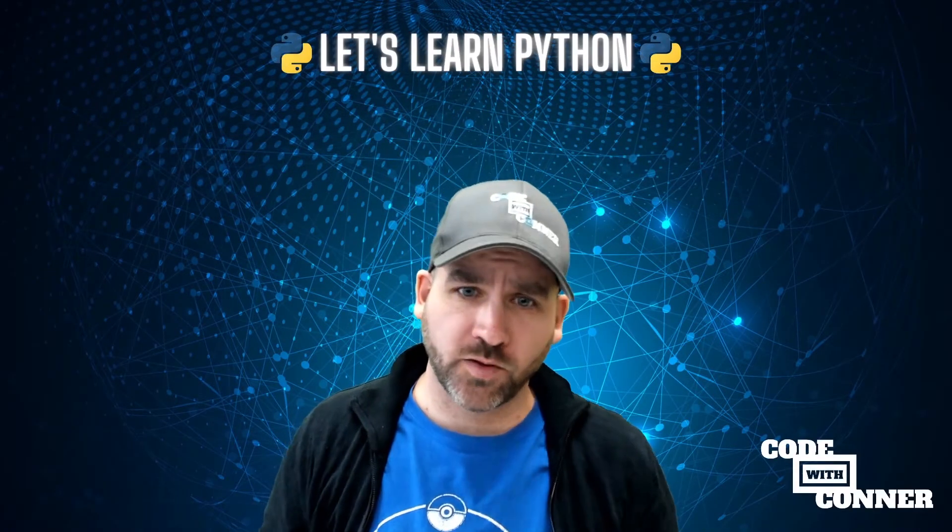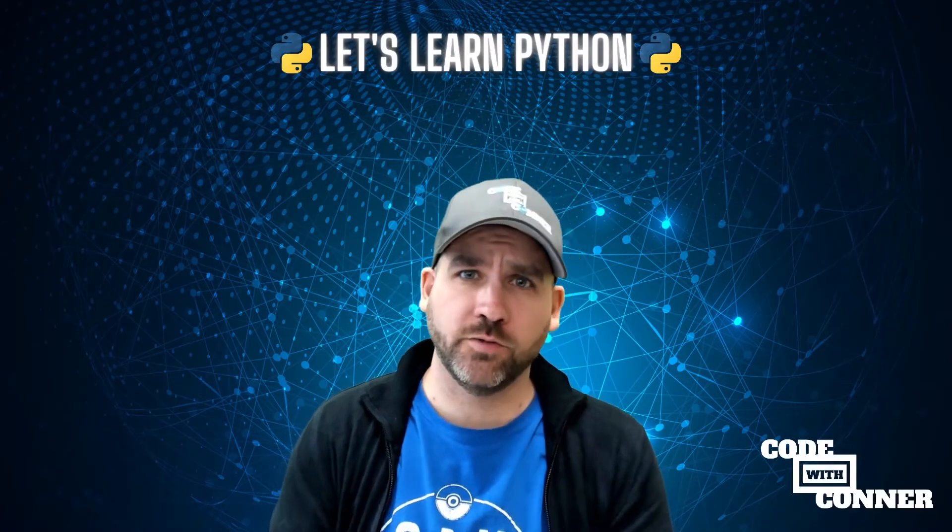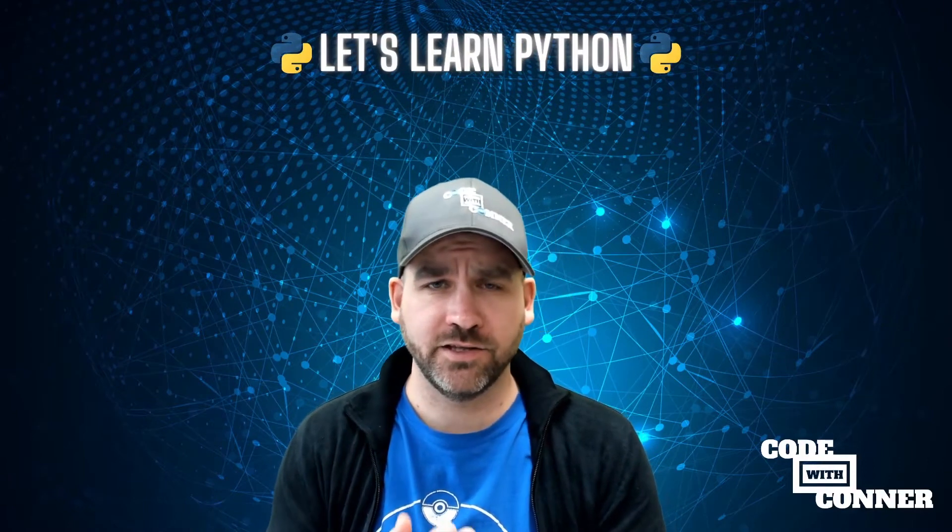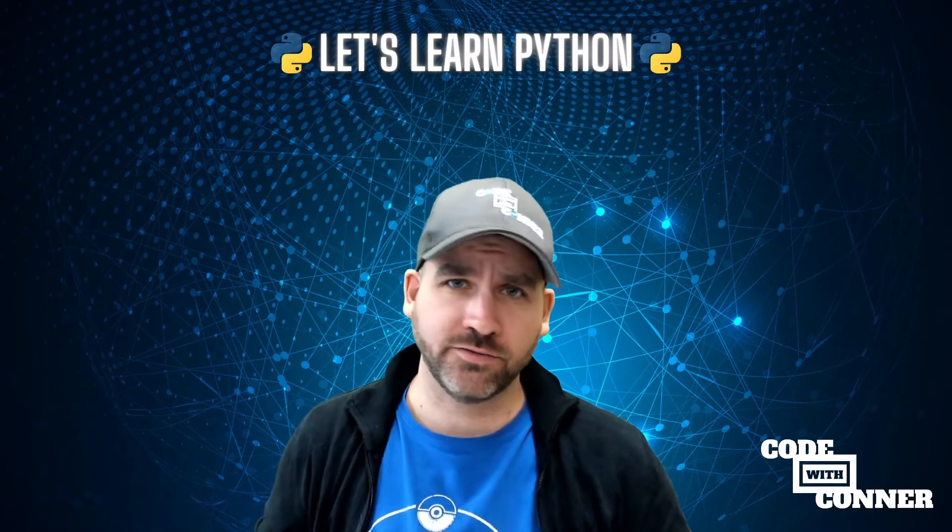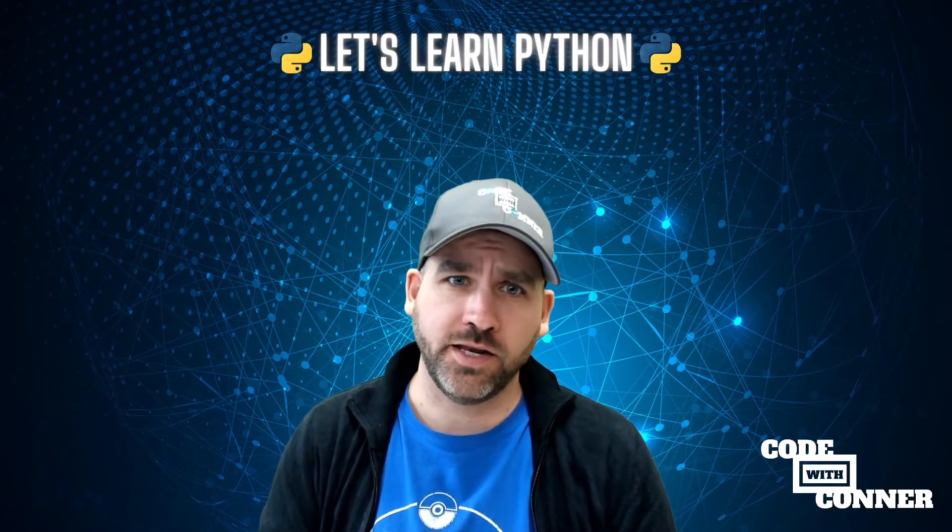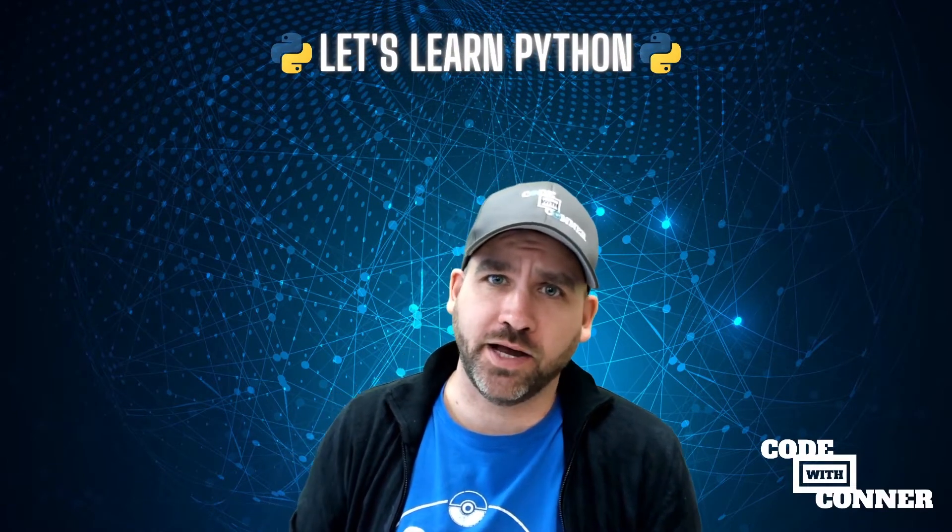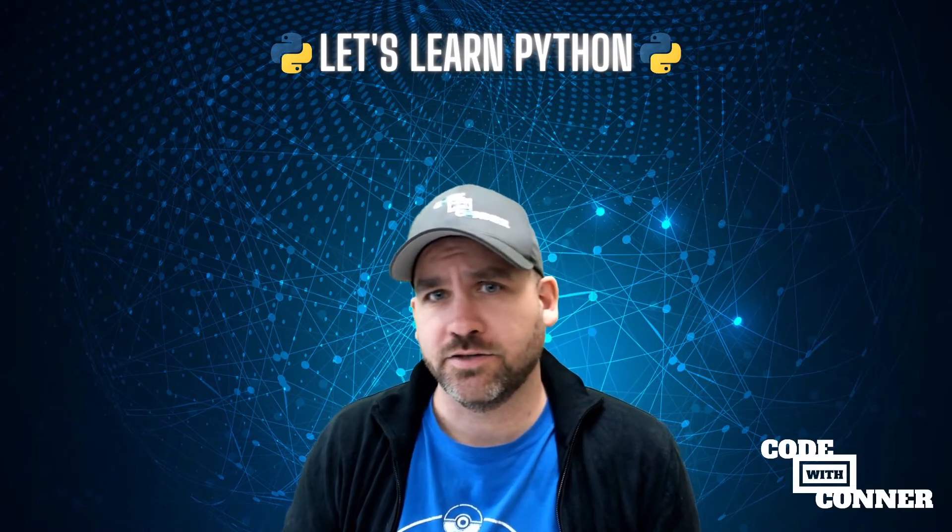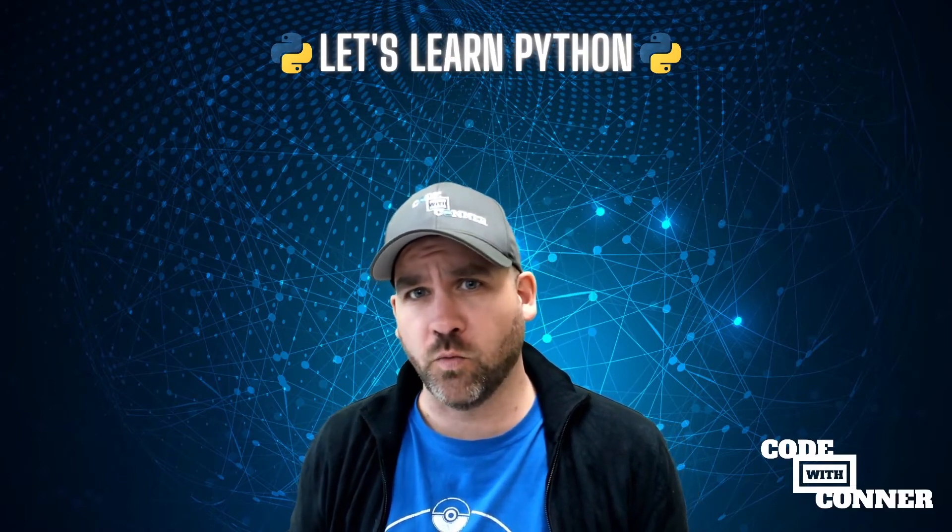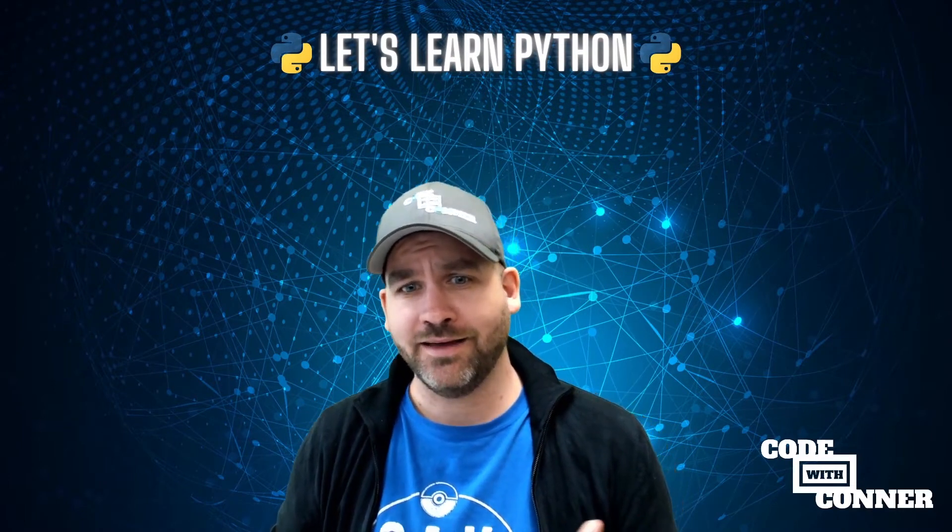Hello, humans. Welcome to Code with Connor. If this is your first time here, thanks for coming in. We're going to learn some Python in this video series. So this is video 1A.